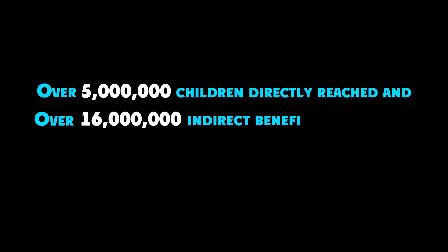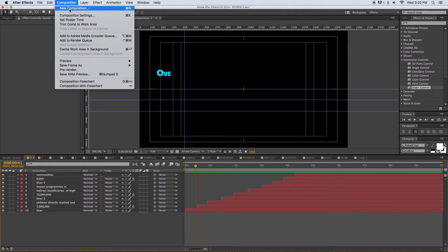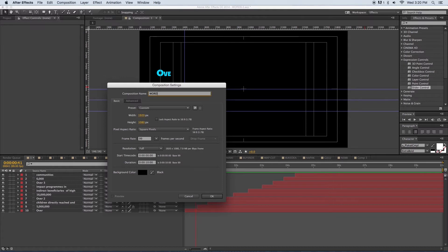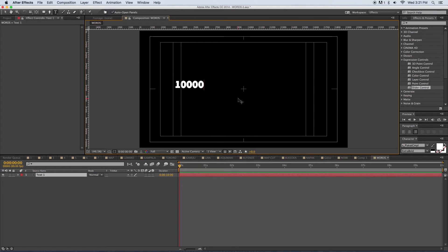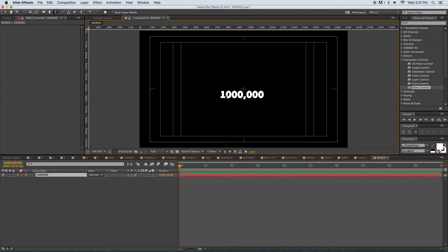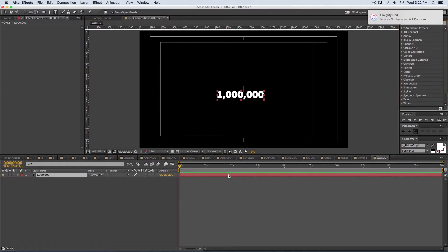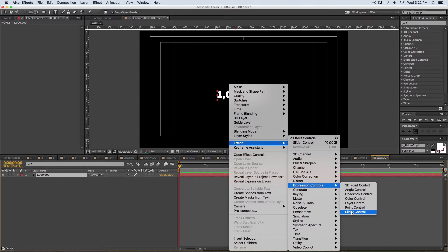Hi, my name is Sona. Recently a client gave me this infographic and I discovered that slide controller was limited to some extent. I want to show you how limited slide controller is and then I'll be getting a solution for this.